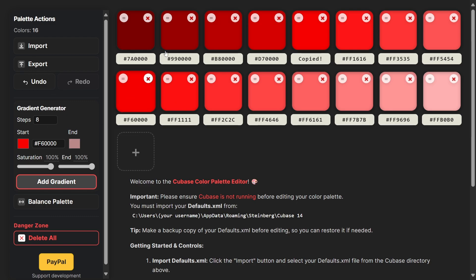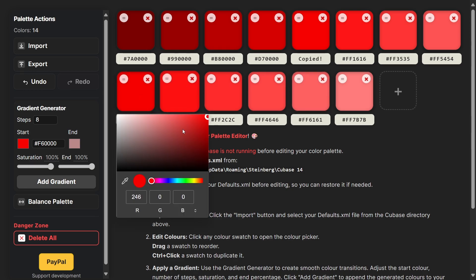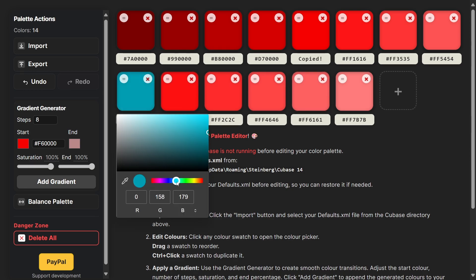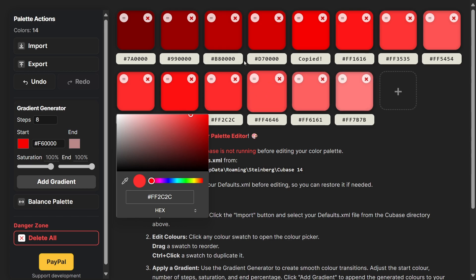We can delete individual colors. If we click on a swatch we can change the color, we can use the color picker tool, we can go through HSL values, hex code values, everything that you need to choose the colors that you want to work with.